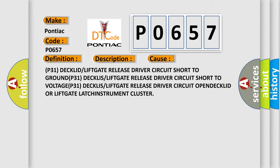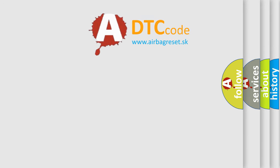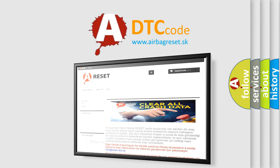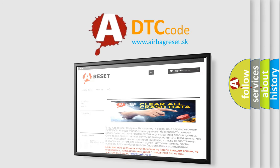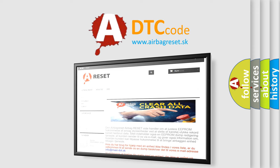The airbag reset website aims to provide information in 52 languages. Thank you for your attention and stay tuned for the next video.